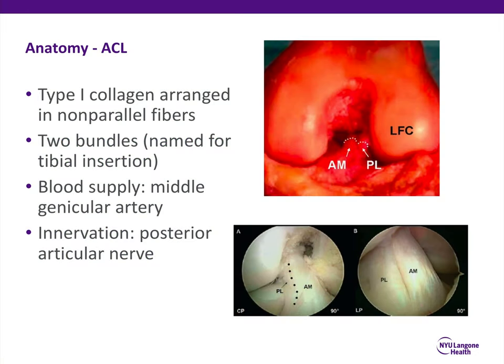We'll briefly start with the anatomy of the anterior cruciate ligament. This is primarily composed of Type I collagen, which is arranged in non-parallel fibers. The ACL has two bundles named for their tibial insertion: the anteromedial bundle and the posterolateral bundle. The blood supply, similar to the PCL, is the middle genicular artery, and the innervation of the ACL comes from the posterior articular nerve.